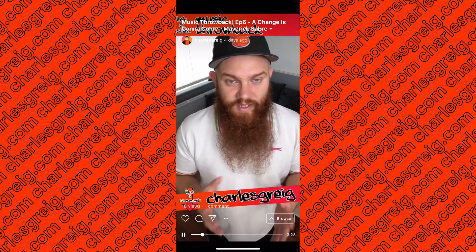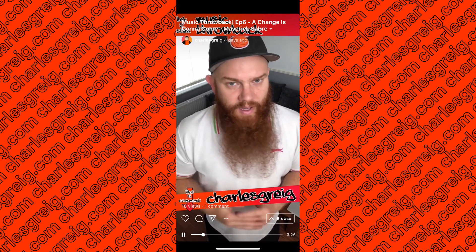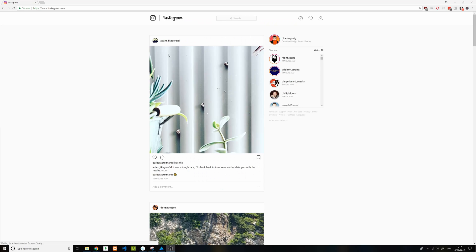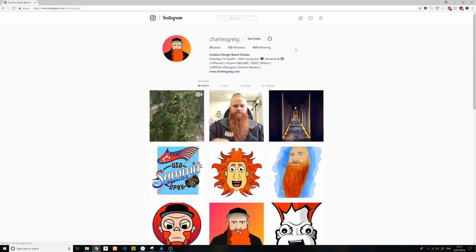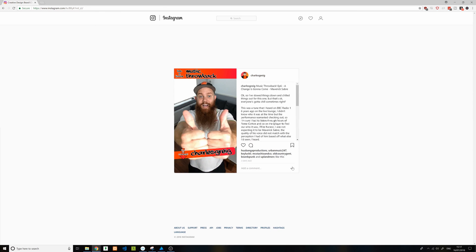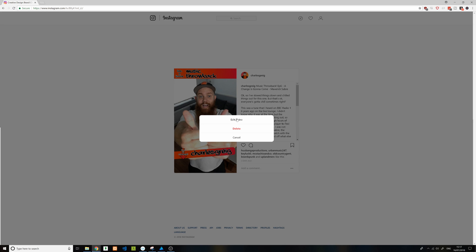So if we go over to the desktop, I'll show you how we can do that. You can see I am in Instagram right now. If I click on my profile, come over here to the Instagram TV tab, and then we see all my videos. Click on one of these videos, and then click down here on these three dots and select 'Edit video'.